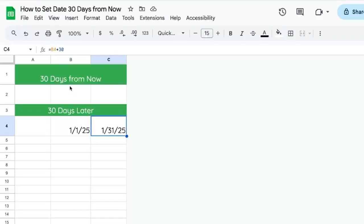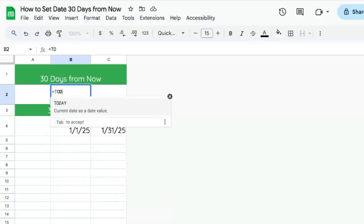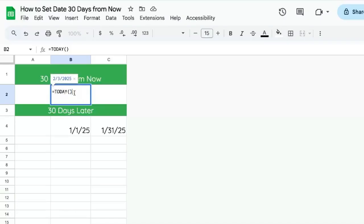But how do you do 30 days from now and have that rolling every single day? We need to do one extra thing: equals TODAY and we need these parentheses so that this is a function or a formula that's constantly updating every single day to the new day, and we just add plus 30.